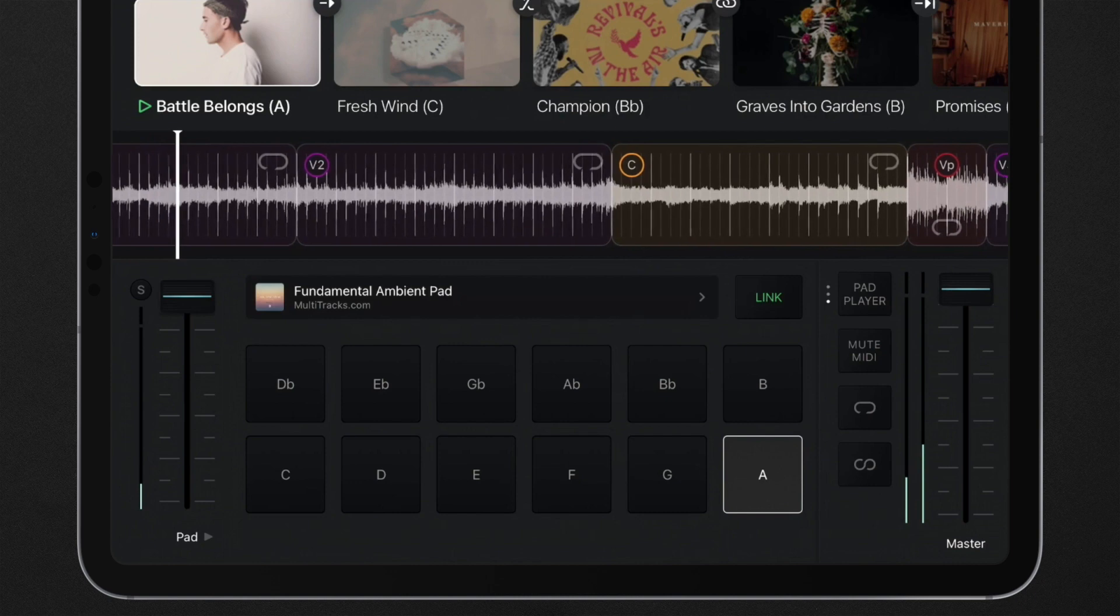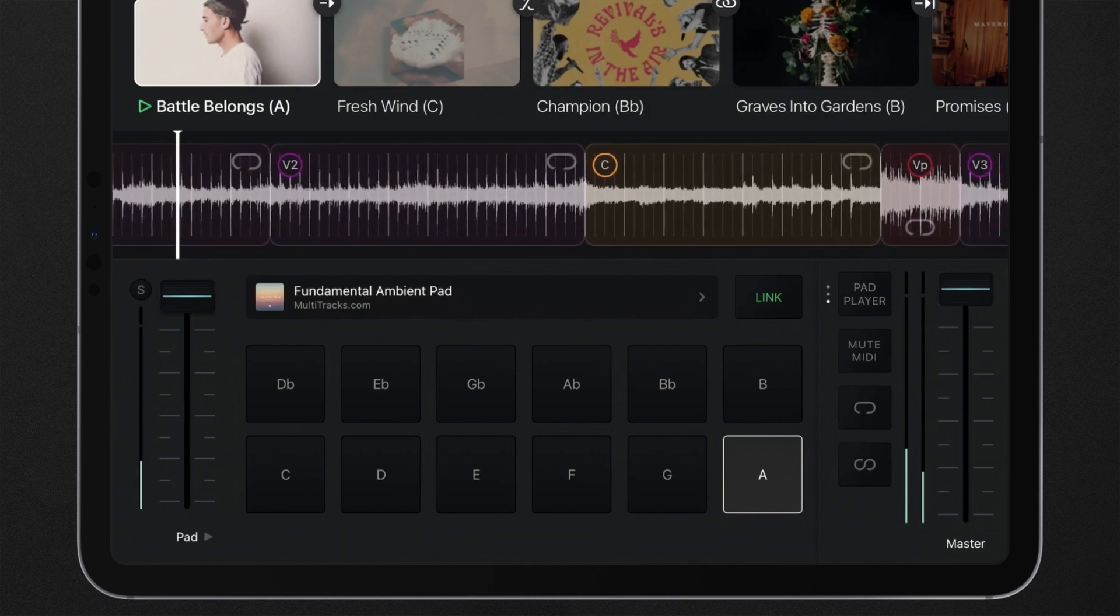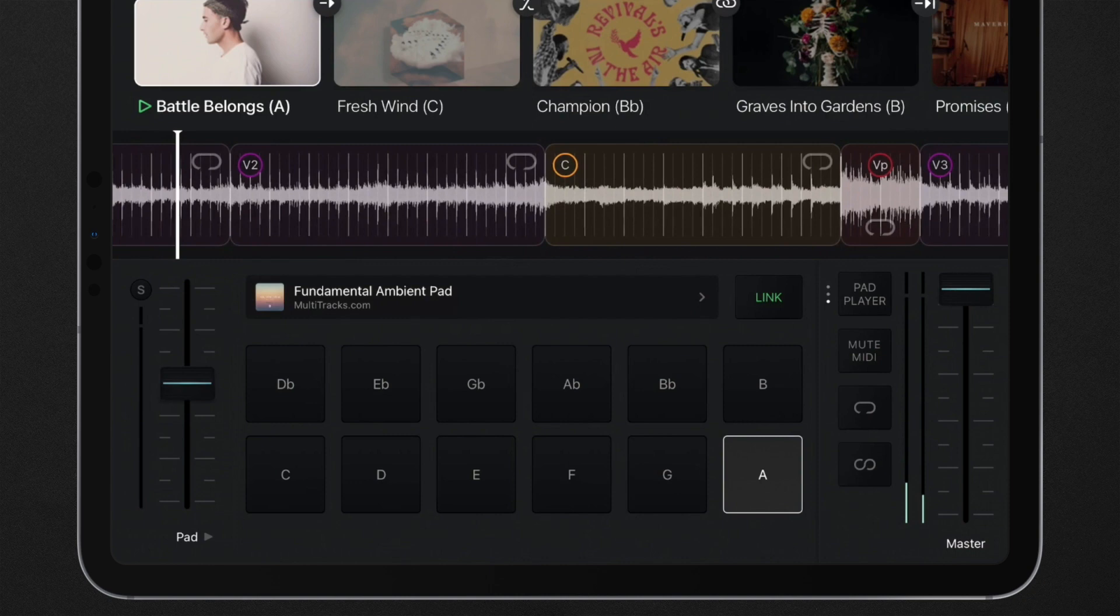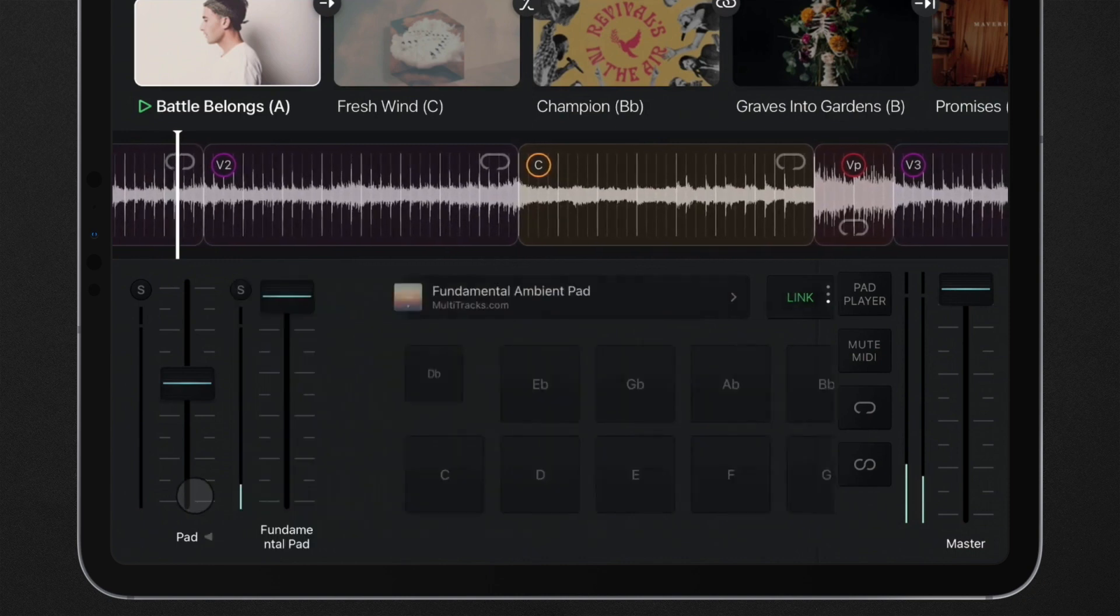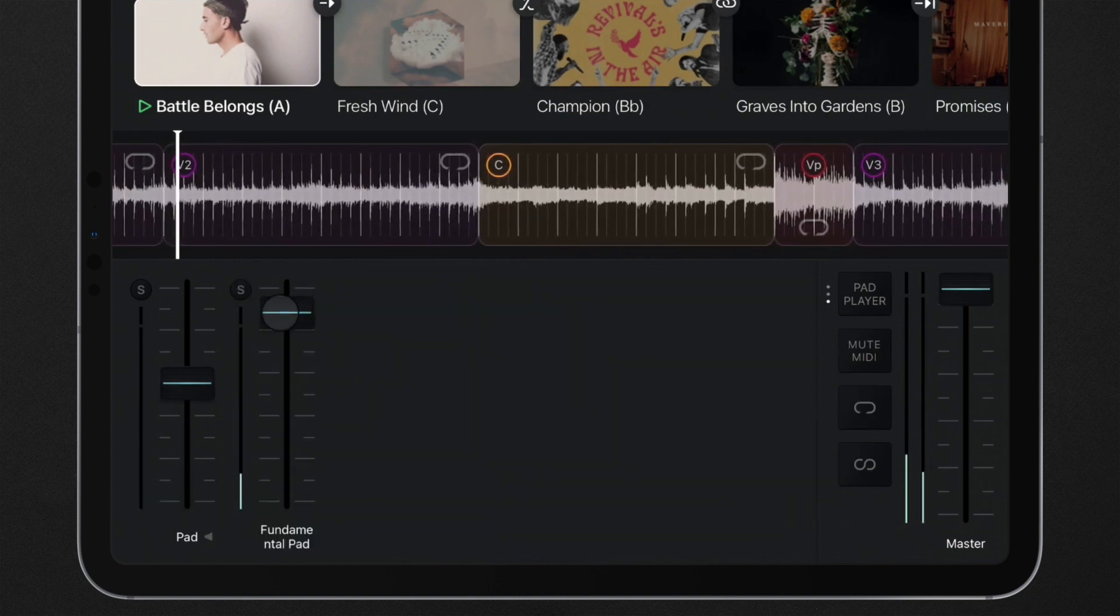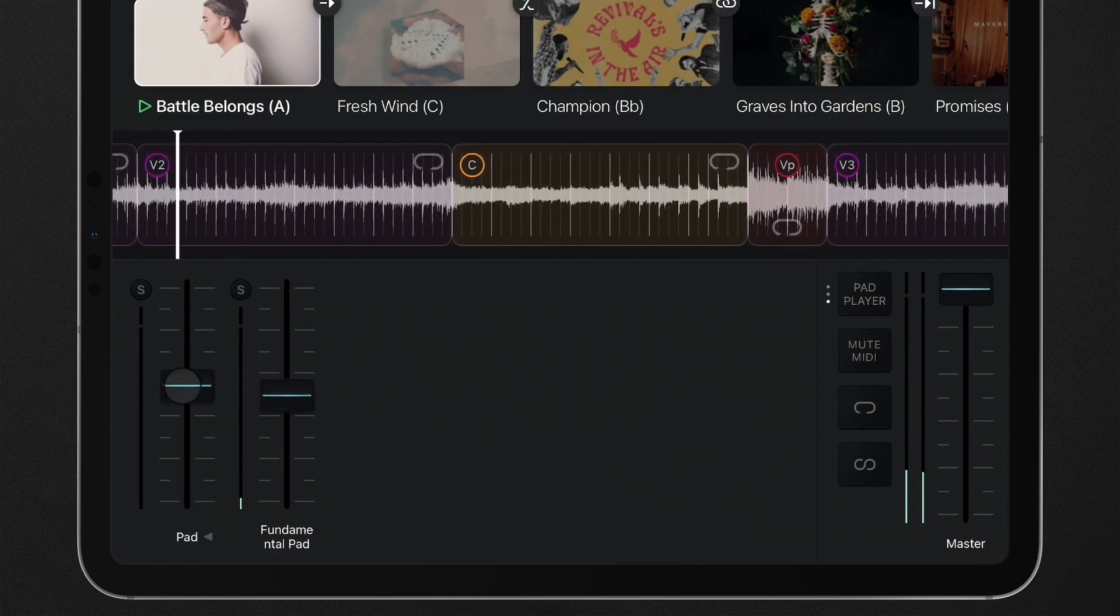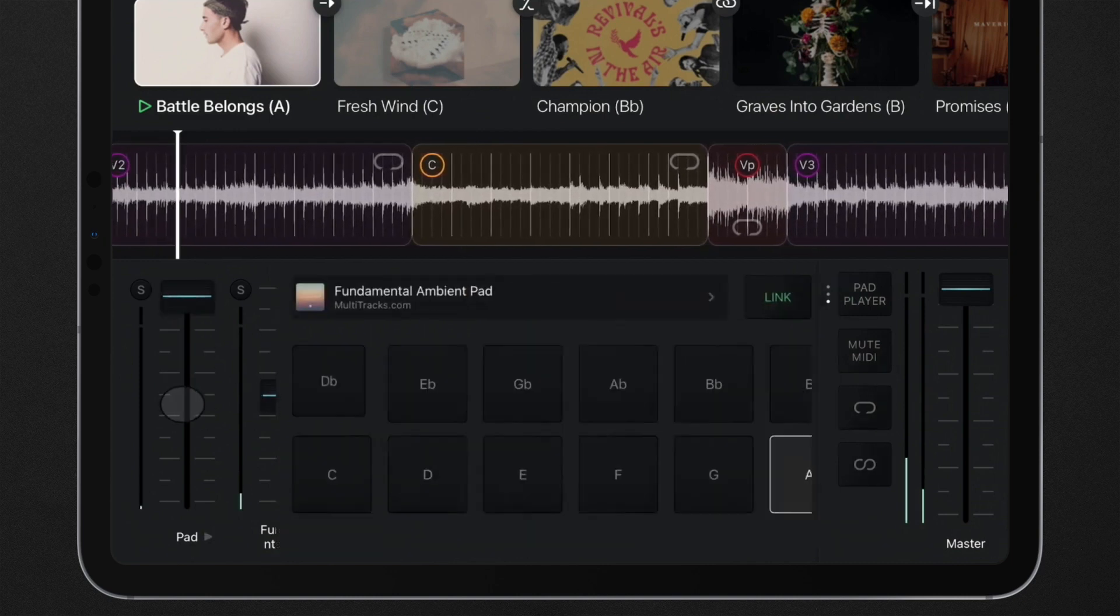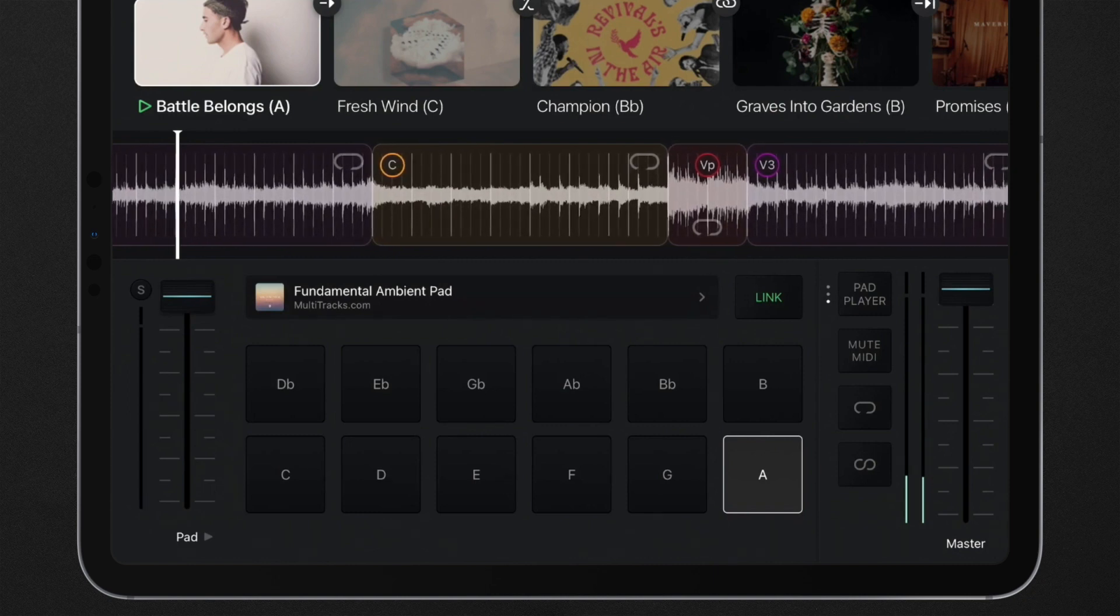All playback users can mix their ambient pad in the pad player. Press and hold the pad master fader to expand the tracks included in the currently loaded ambient pad for deeper control over the mix. Press and hold the pad fader again to return back to the interface.